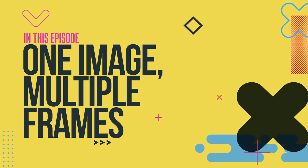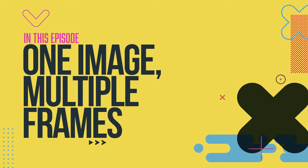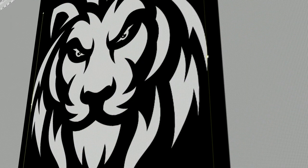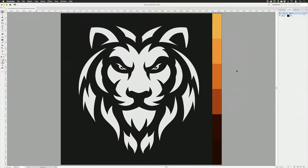Hey there folks, Gary Bradley here. In this episode I'm going to show you how you can place one image inside of multiple frames in InDesign. I'm going to start inside of Adobe Illustrator mainly because I have something here which is a little bit more complex than your average box or circle — this is composed of several shapes: my lion's head.